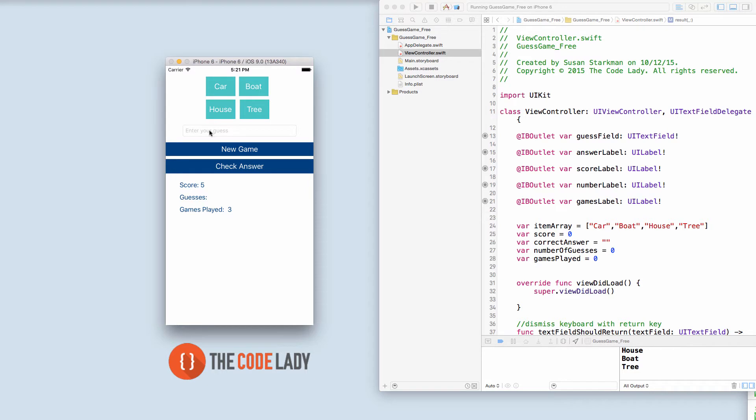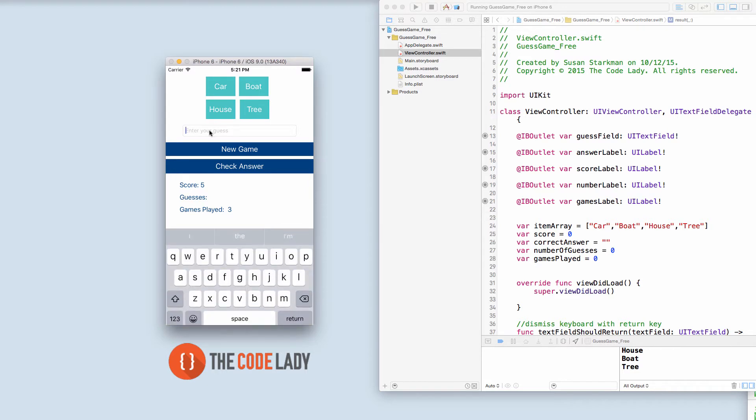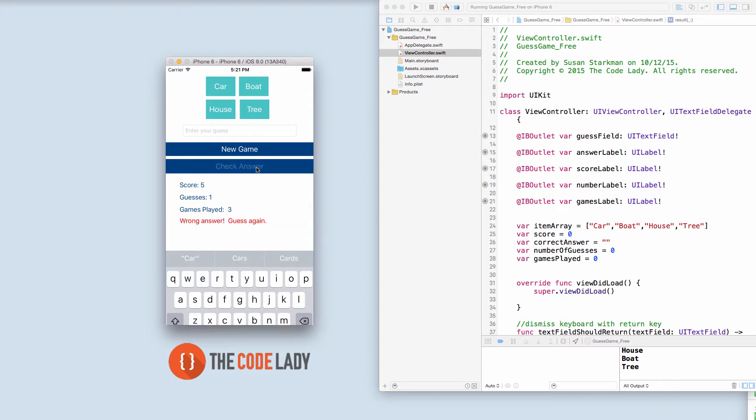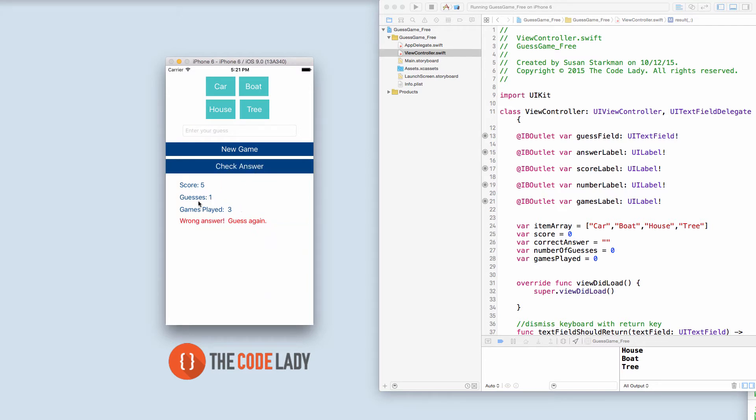So in here the user will just type in, maybe they might guess the word car and they're gonna check their answer. Oh wrong answer, guess again. It will keep track of the number of guesses and let's try again.